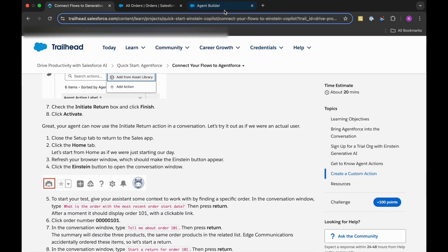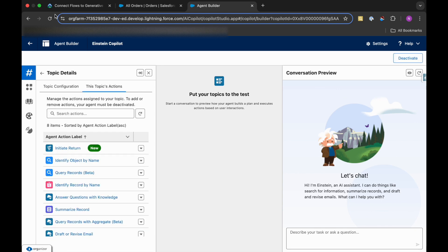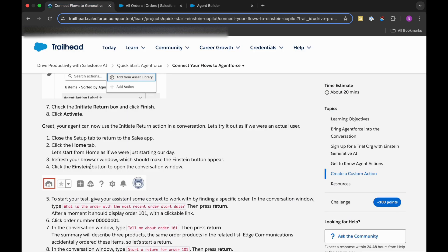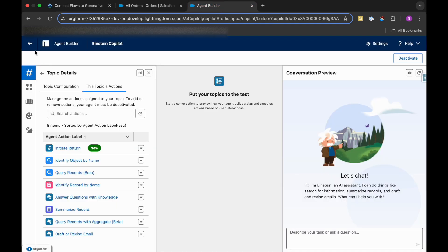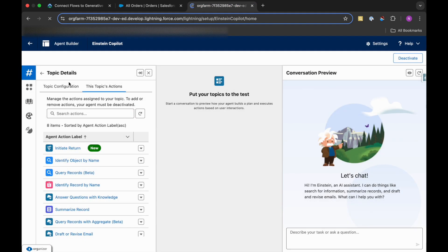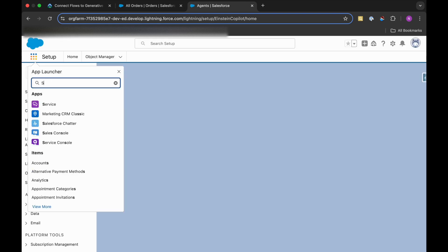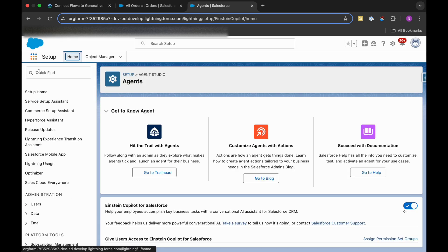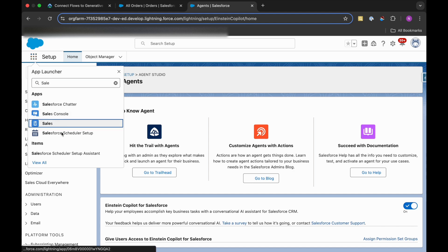And then we need to activate this. After activating it, we need to go to the Setup tab to return to the Sales App and then click the Einstein button to open the conversation window. So what we'll do, we'll just go back, click on OK, and then search for Sales App.